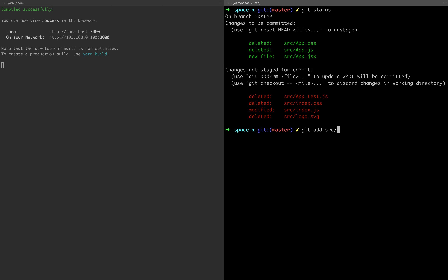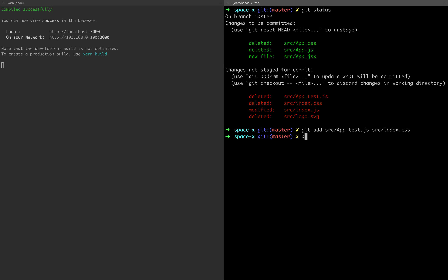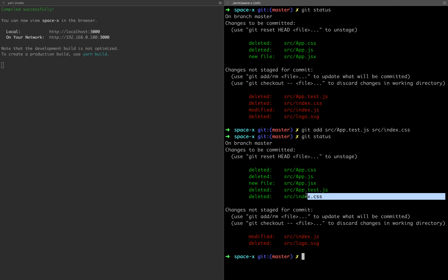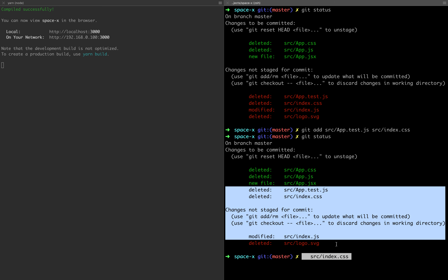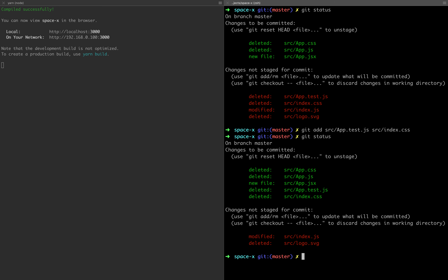We can add multiple files at once: git add src/add.js and src/index.css. Now we will move those end files to the staging area. We now have index.css and test.js. If you add any files, you can add any files this way.